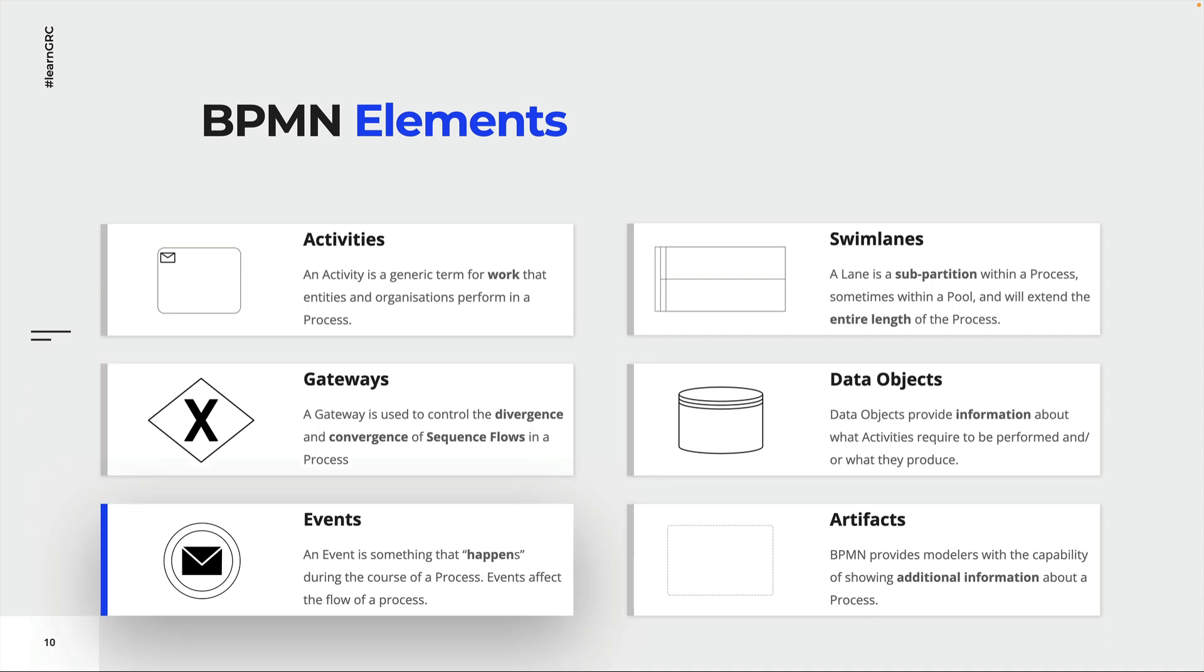An event is something that happens during a process. There are start, end and intermediate events. Swimlanes help us to visualize the different roles and responsibilities within a process. Two or more swimlanes combined represent an organization or part of an organization.